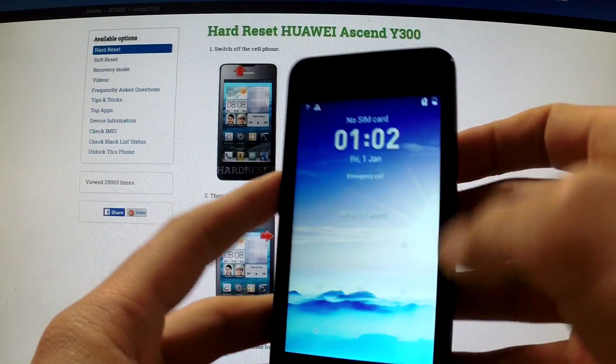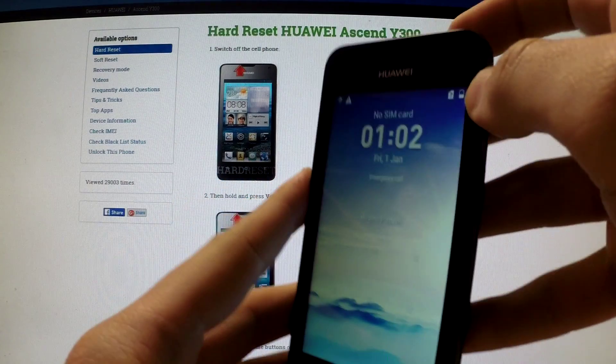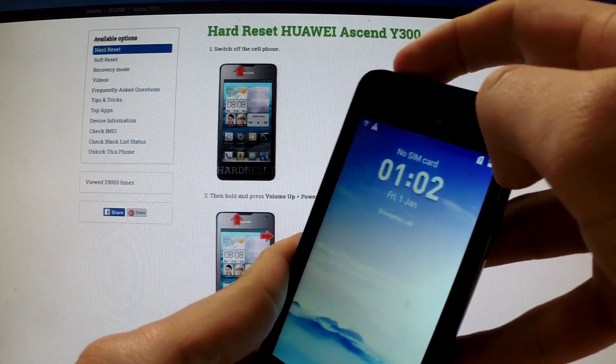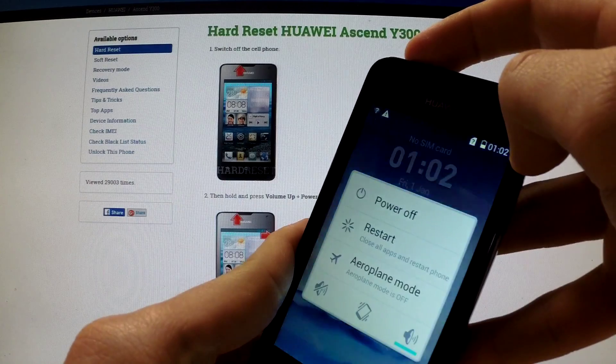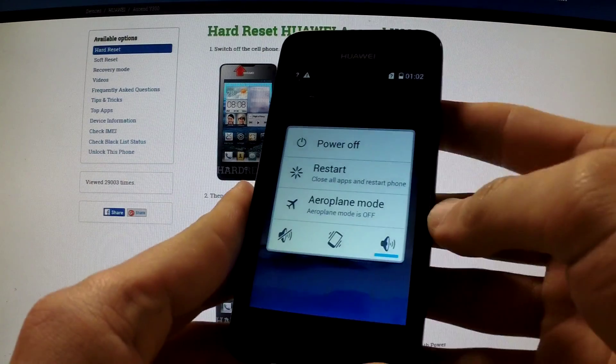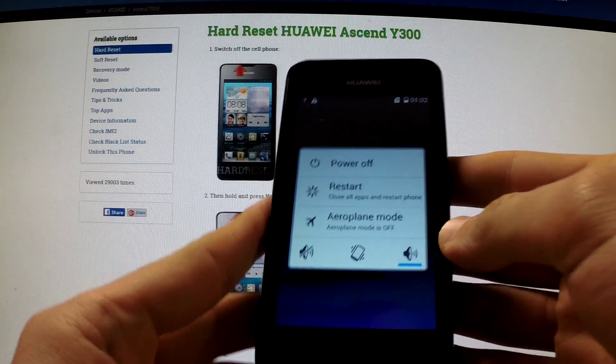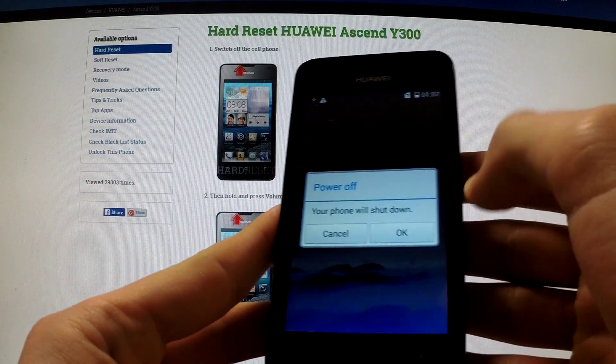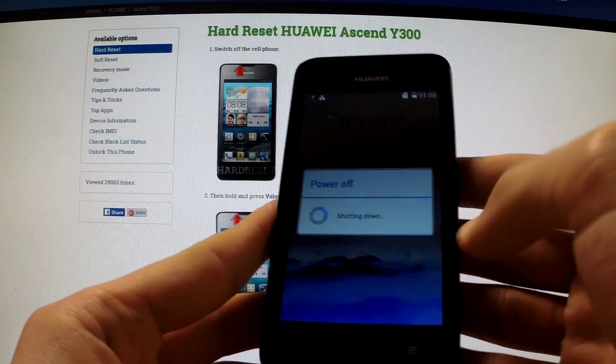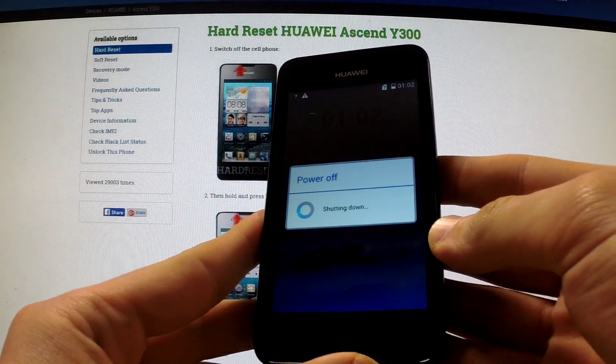First of all, turn off your device by holding the power key. When the appropriate menu appears on the screen, choose power off and OK to confirm it.